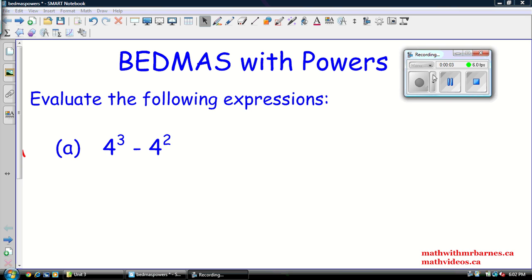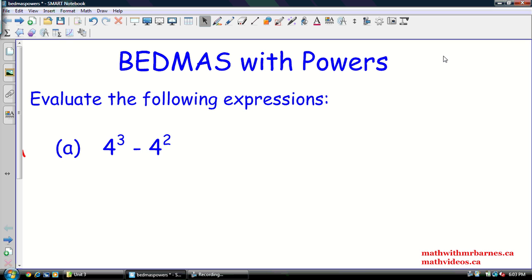Hey guys, Mr. Burns here again. I'm going to be taking you through in this video four examples of some problems that involve powers and BEDMAS as well. BEDMAS stands for brackets, exponents, division, multiplication, addition, and subtraction. That's basically the order that we do any operation in, and we use it as a guide to help us solve expressions.